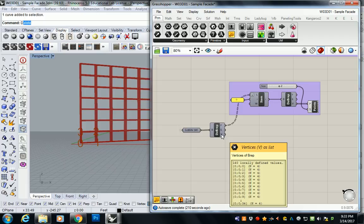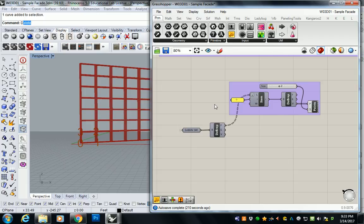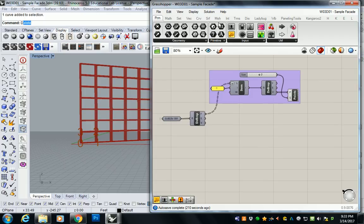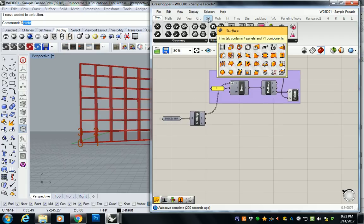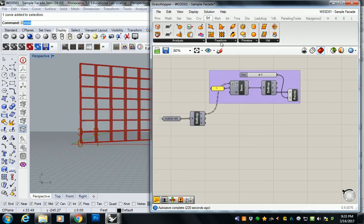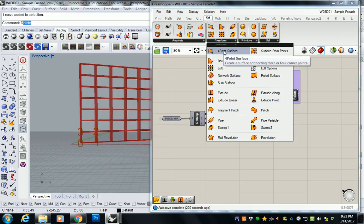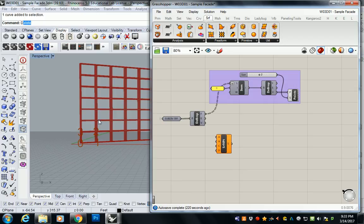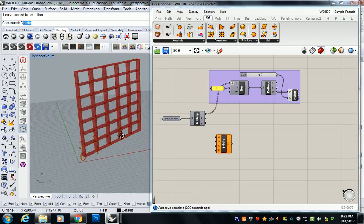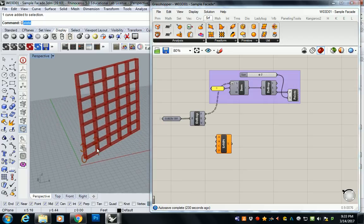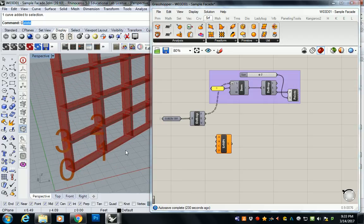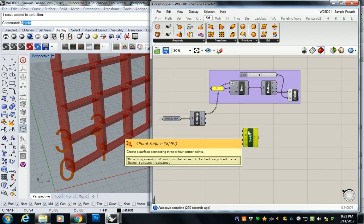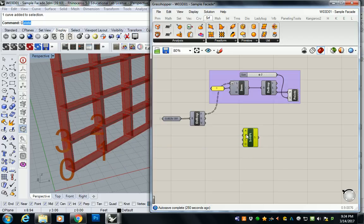What that looks like is if you go to surface and freeform, then four-point surface. Four-point surface is going to ask you for an A, a B, a C, and a D point. Bear in mind this command is called four-point surface but you only need three points to create a surface. If you only give it three points it's fine, don't worry about it. That's just what we're going to do. So A, B, and C are going to be a particular vertex for each of these panels.